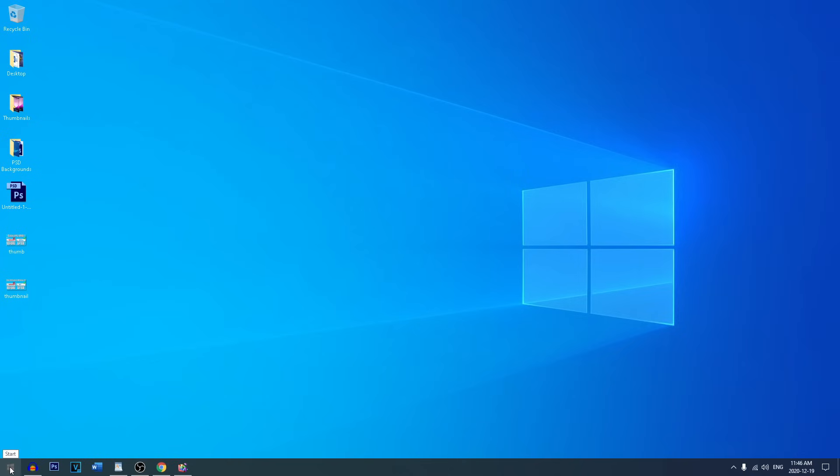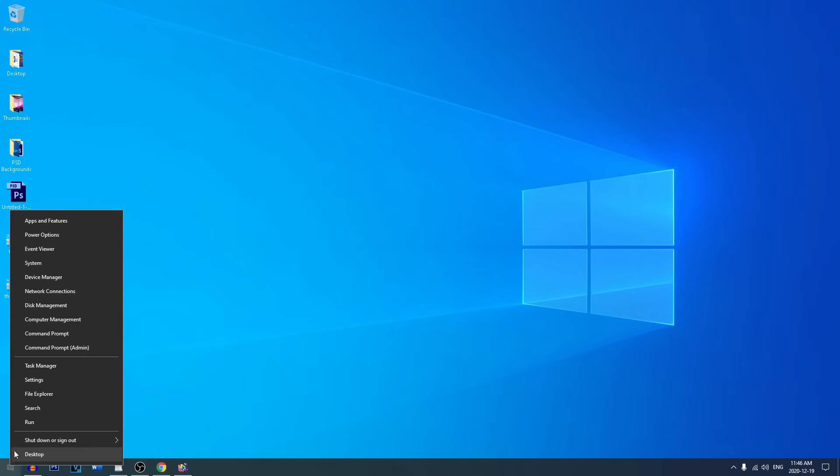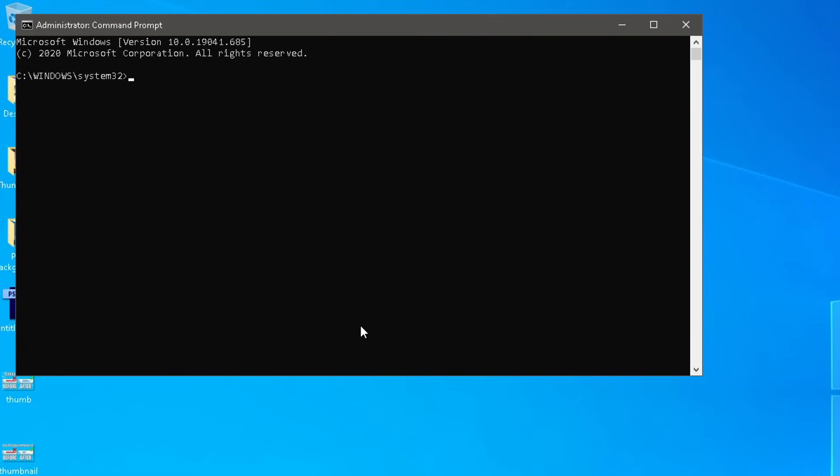head on over to the Start menu and right-click and go to Command Prompt Admin. And here we are. Once you've reached this area, all we're going to be doing now is we're going to be cleaning the cache for our DNS.